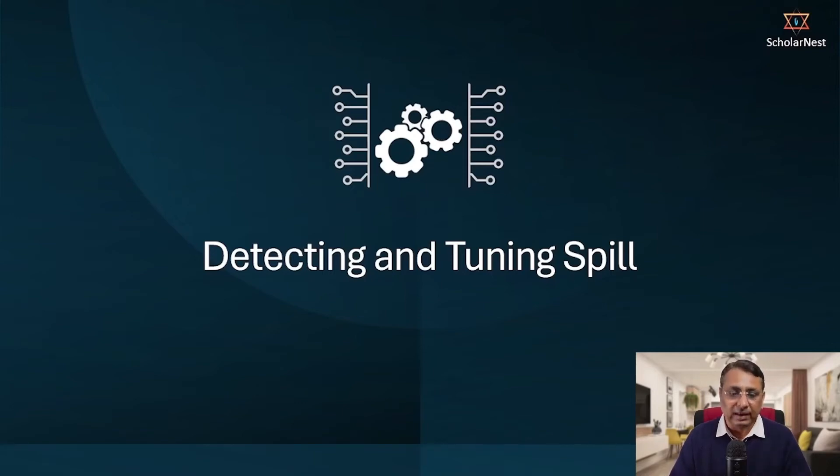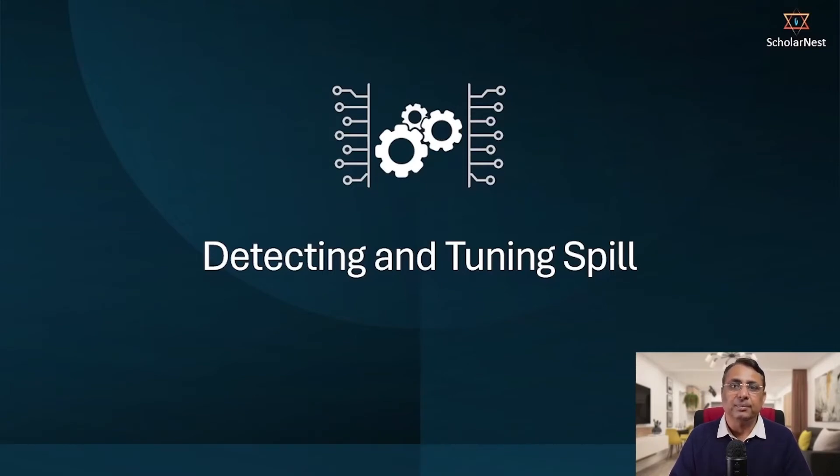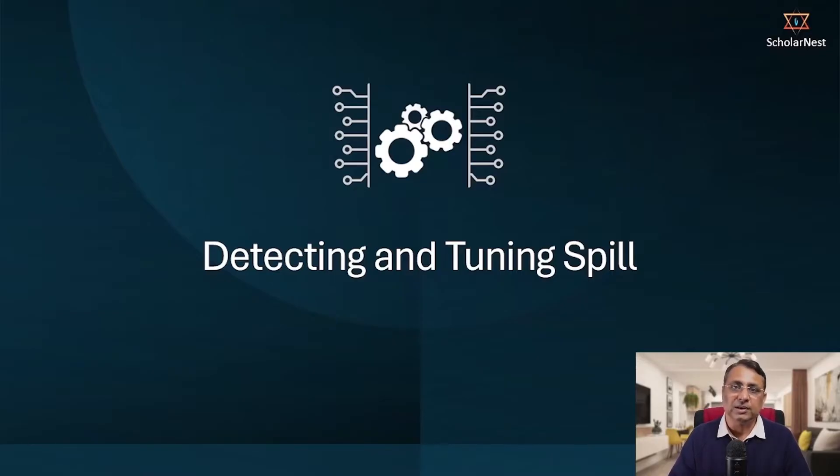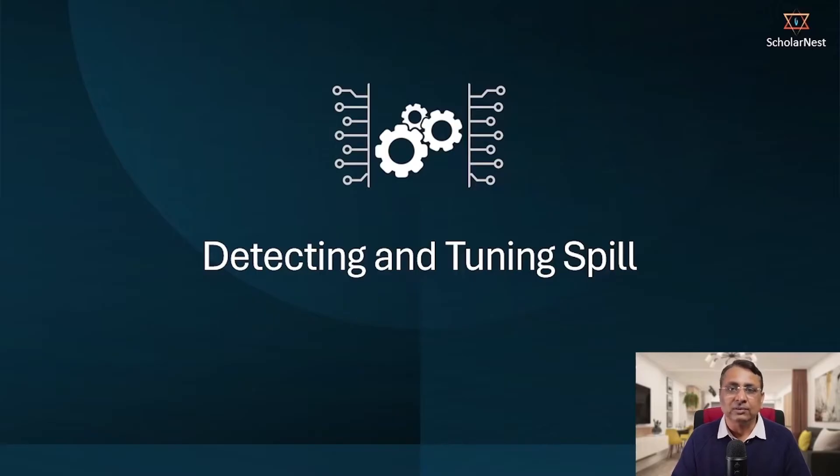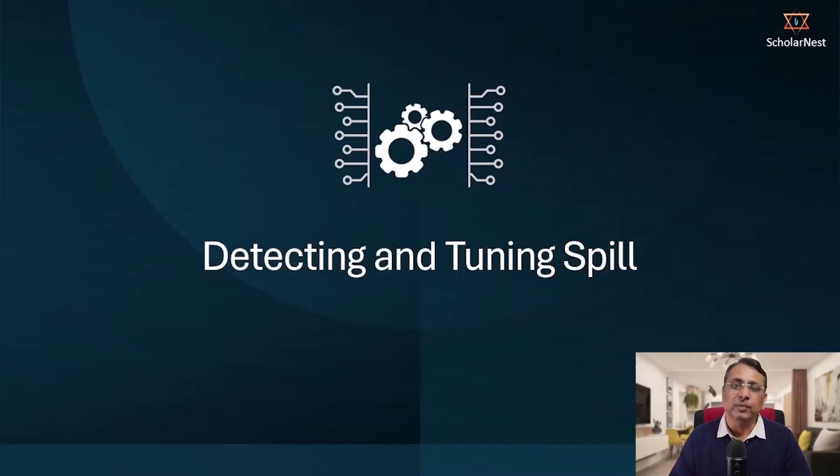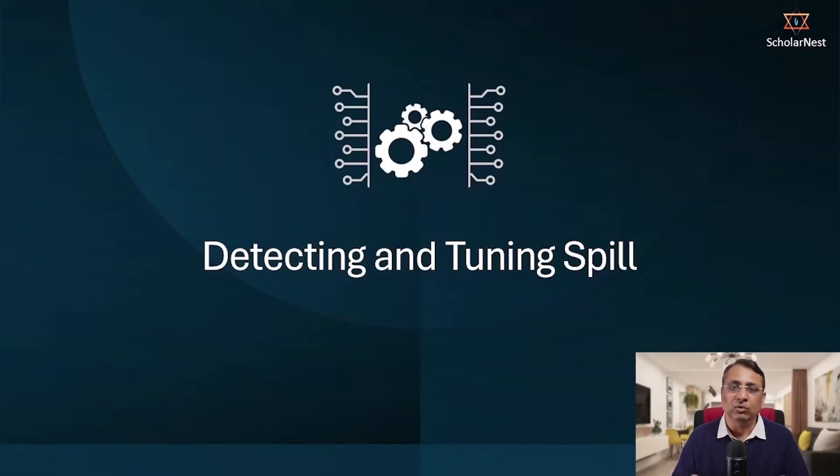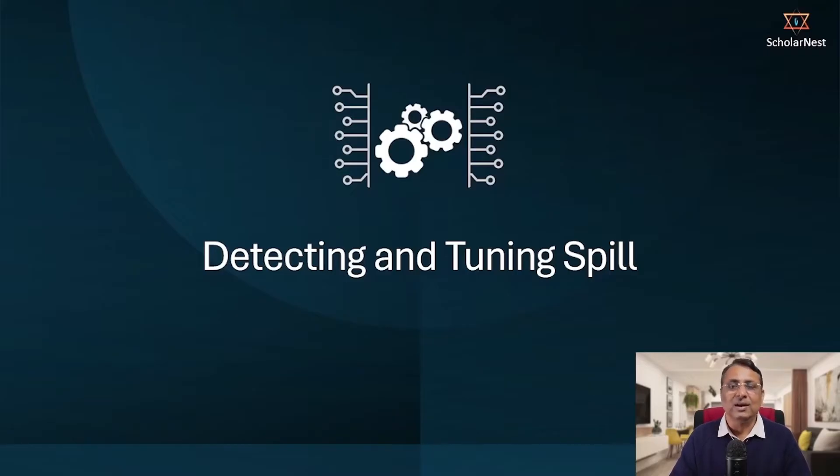Welcome back. In this lecture we will learn how to detect the data spill problem in your Spark application and then how to solve it. We will discuss two or three approaches for solving your spill problem, implement one of those, and see how spill goes away or how to verify if you fixed the spill problem.